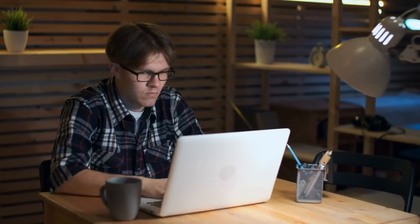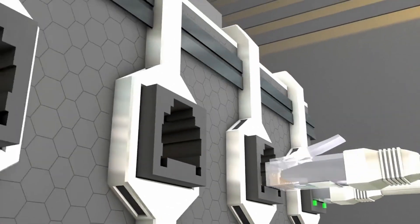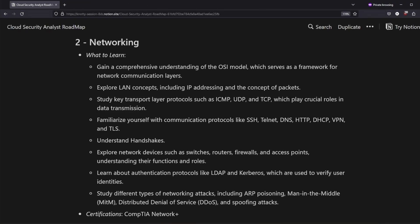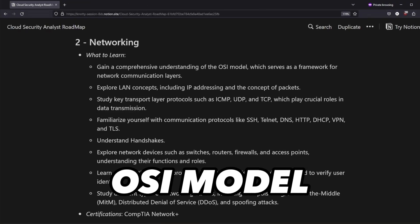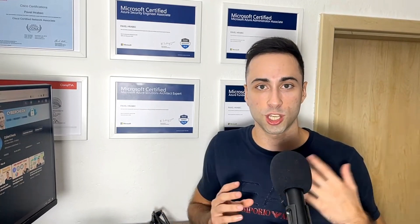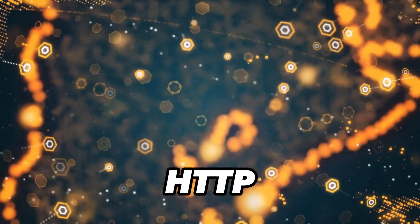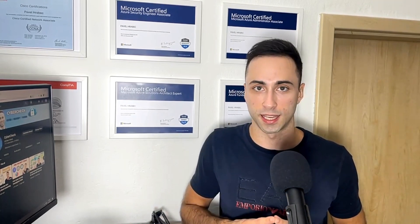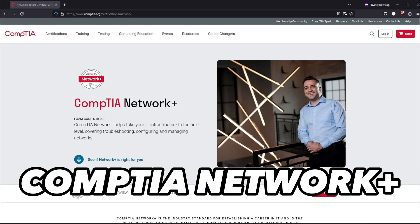Step number two is all about fundamentals of networking — this is absolutely crucial to spend some time on. Cloud environments still rely on routers, switches and firewalls, so get familiar with these concepts. Dive deep into the OSI model and LAN principles, understand handshakes and packet routing. Spend time learning about communication protocols such as SSH, DNS, HTTP, and TLS. Authentication protocols are also a big deal, and don't forget to learn about networking attacks. CompTIA Network+ is a solid choice at this stage.